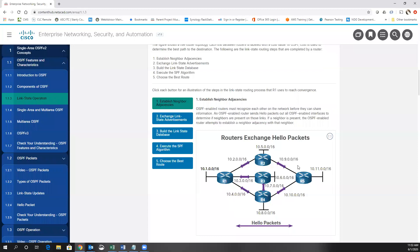Router ID becomes important when we start looking at establishing who will be the DR — designated router — or the backup designated router on multi-access networks. The first thing we want to do is establish neighbor adjacencies, so each router has to send out hello packets and determine its neighbors. There is a hello interval which by default is 10 seconds. If routers in the same OSPF area do not share the same hello interval timer, hello wait, and dead time timers, they will not form an adjacency.